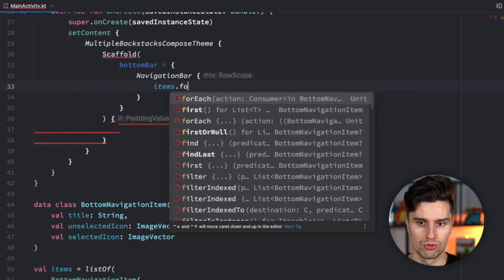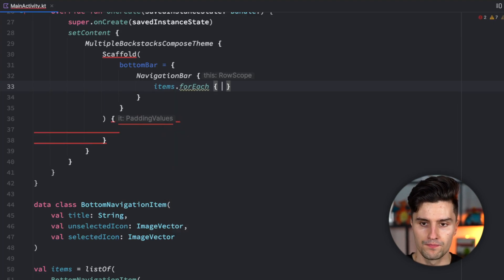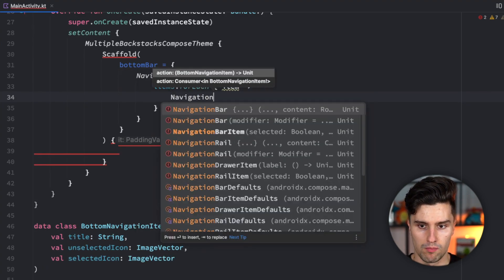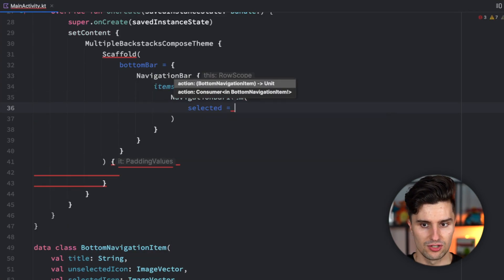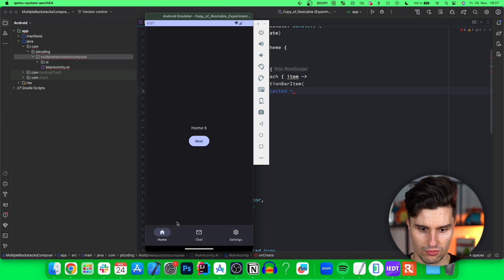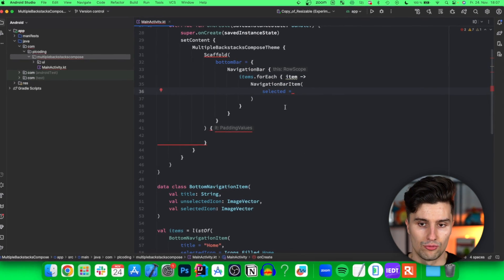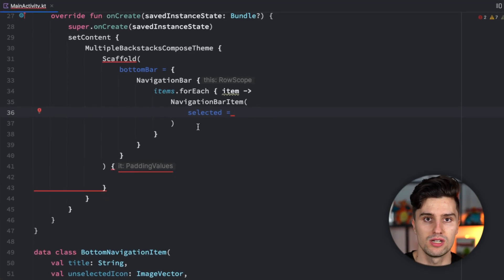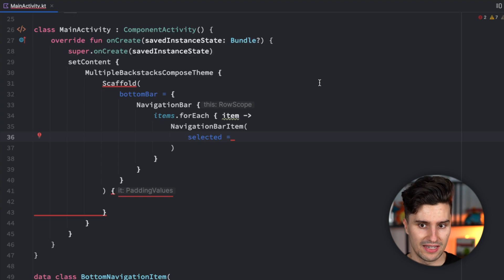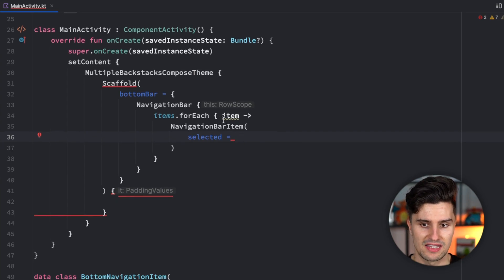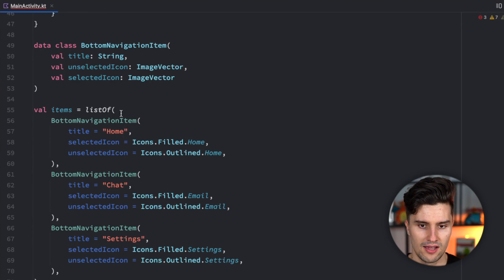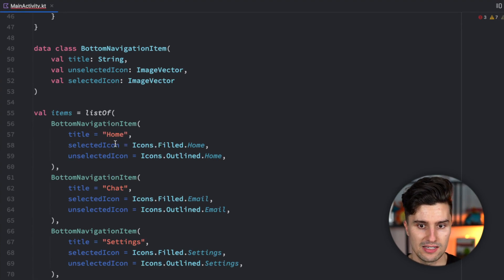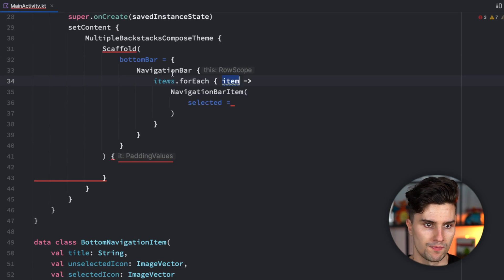Here we get a row scope in which we need to create and define how such a bottom navigation item looks like. We loop over our items list. For each item, we want to have a navigation bar item. We need to say whether that's selected or not. How do we know whether it's selected? We need to have our initial navigation setup. We can check if the route which we're currently on is the same as the item's title. We'll call our routes home, chat, and settings. For that, we need to add the navigation library.